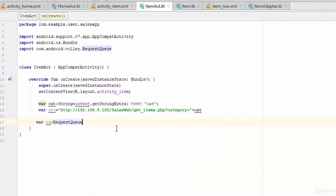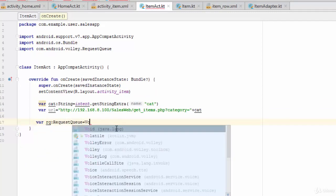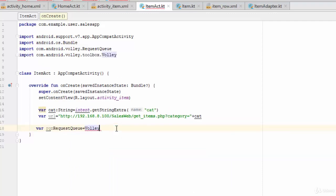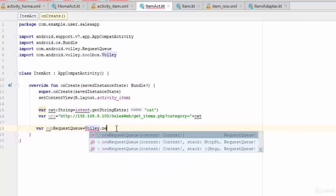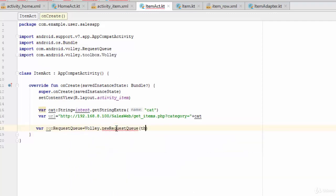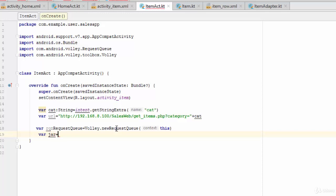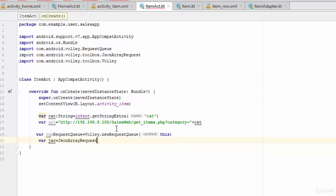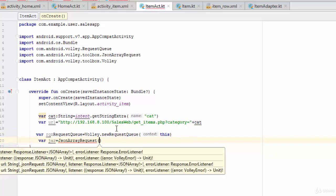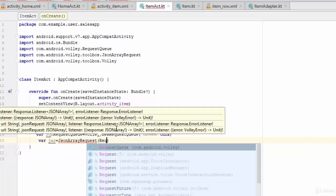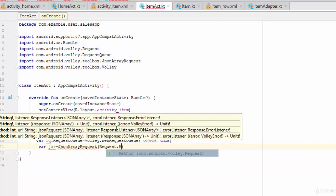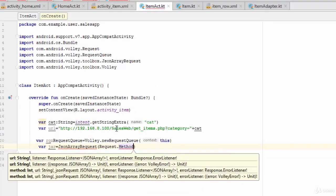This is the request queue equal Volley dot new request queue this. Then let's start with the type of request, which is jar, equal JSON array request.